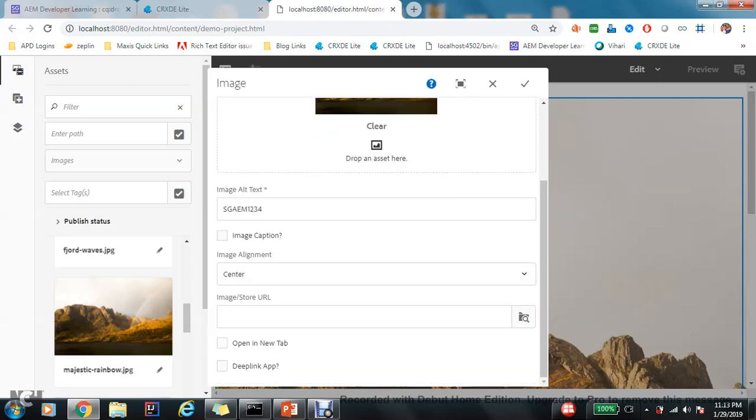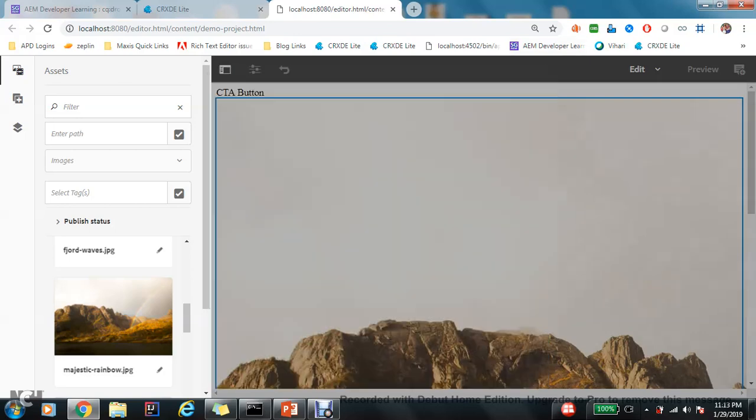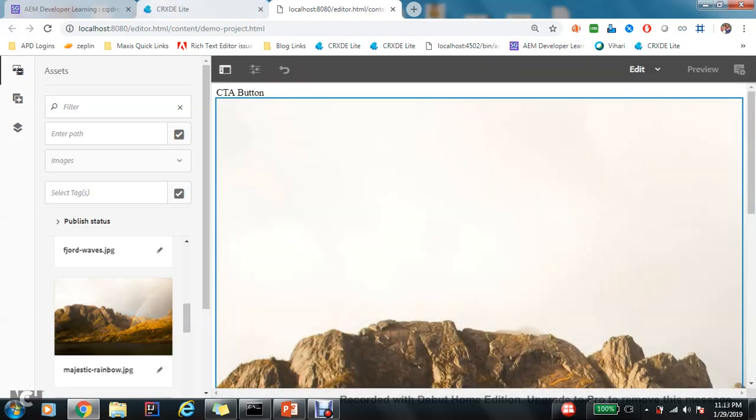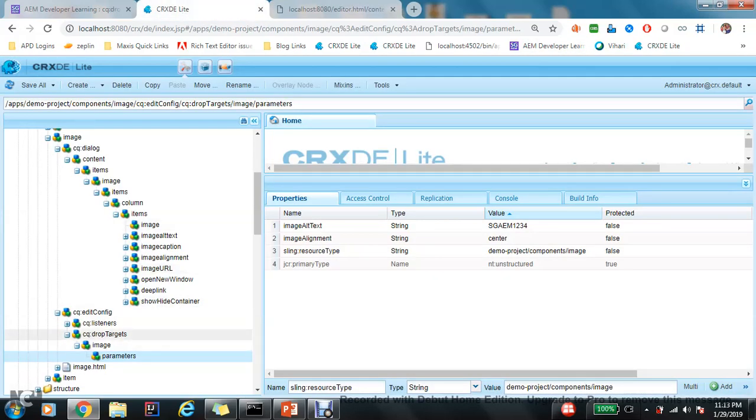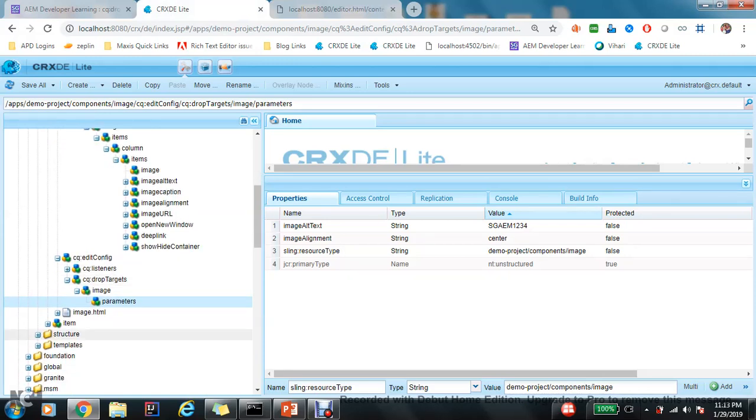See, this also gets changed. So this is how parameters property work. So this is how my drop target works.